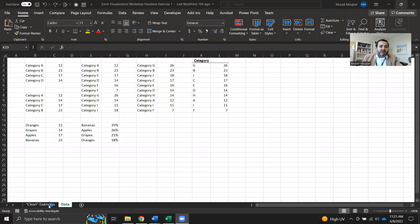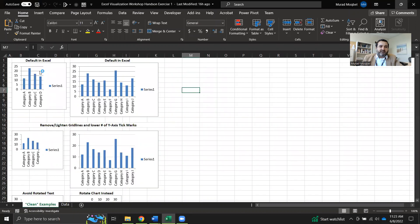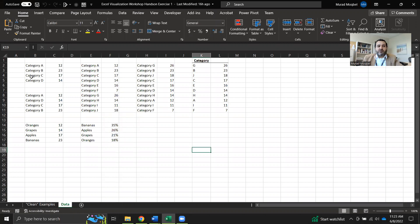Hi everyone. In this video I would like to go over a data visualization example in Excel. We are going to go through the best practices with one example, which is the far left side one. The data has already been prepared using pivot tables where we already have the cross tabulation.